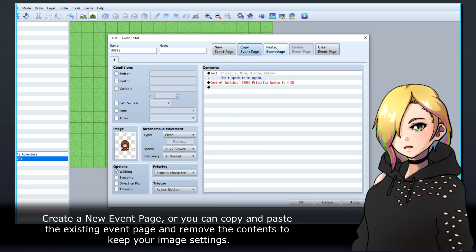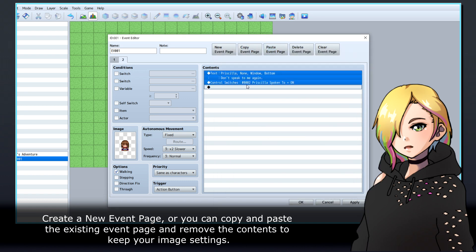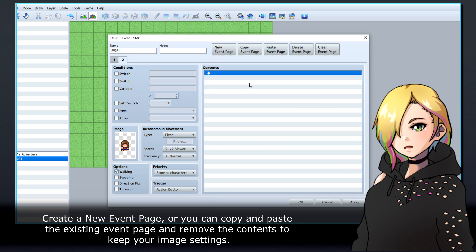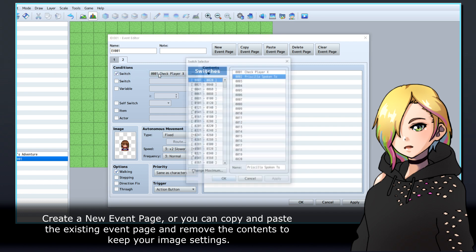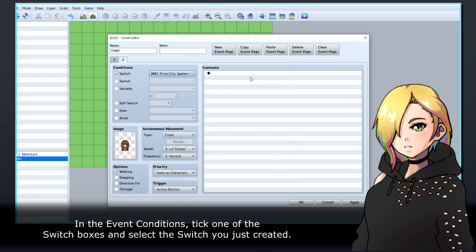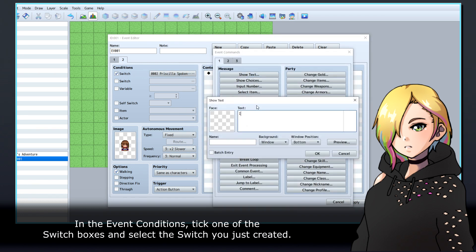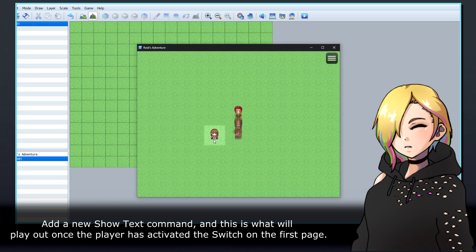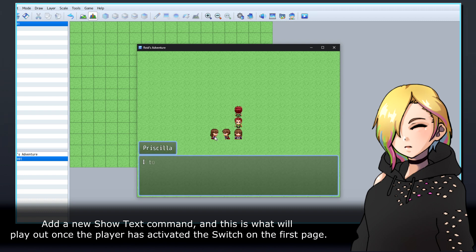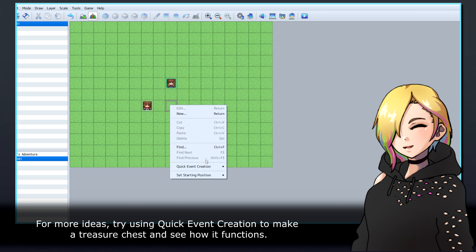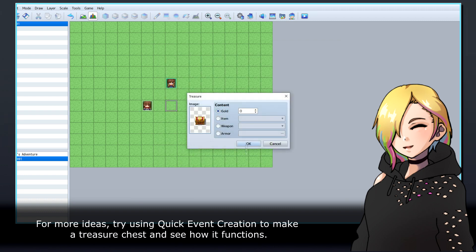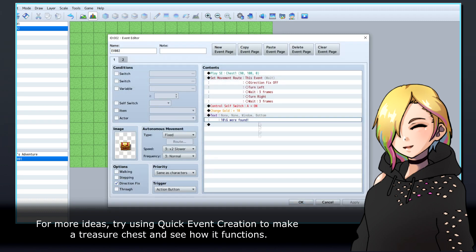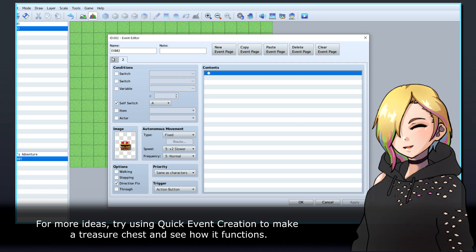Create a new event page, or you can copy and paste the existing event page and remove the contents to keep your image settings. In the event conditions, tick one of the switch boxes and select the switch you just created. Add a new show text command, and this is what will play out once the player has activated the switch on the first page. For more ideas, try using quick event creation to make a treasure chest and see how it functions.